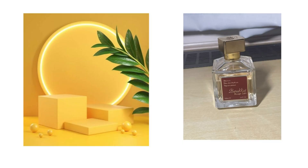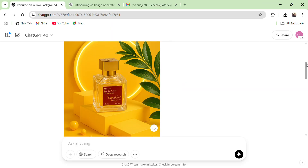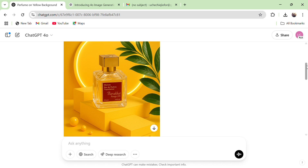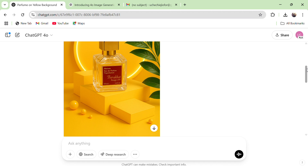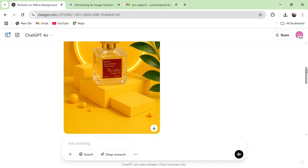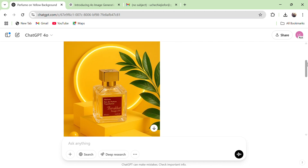I uploaded a random picture of my perfume with a 3D render and asked ChatGPT to combine it — and the result is mind-blowing. It paid so much attention to the text written on the perfume bottle. No other image generator can do this like ChatGPT.